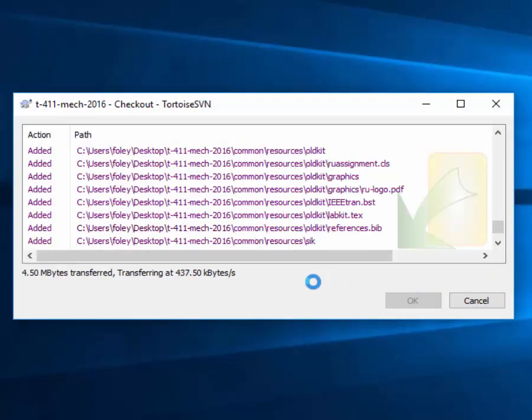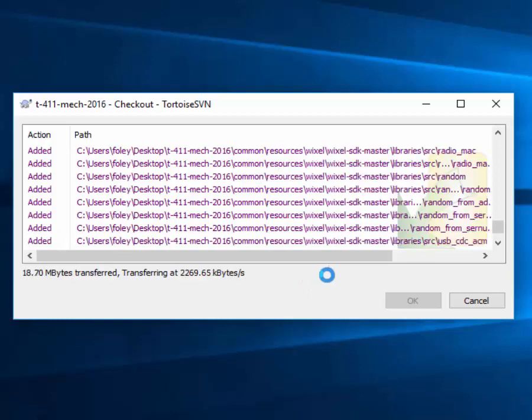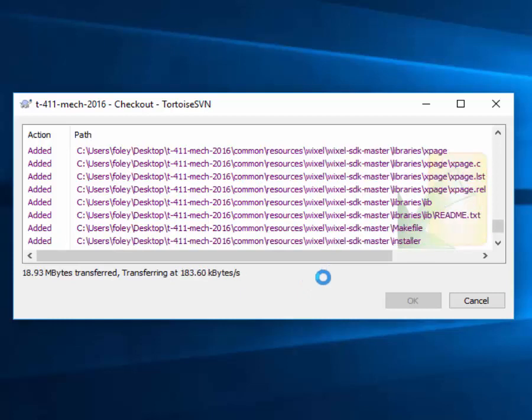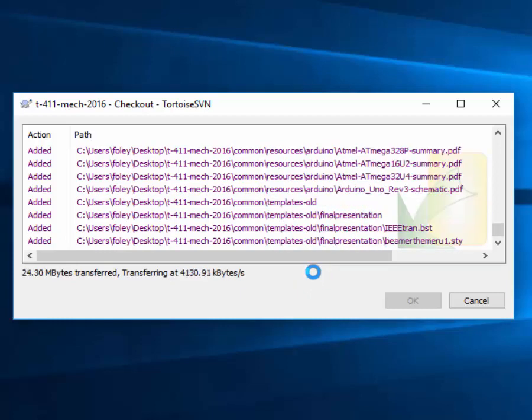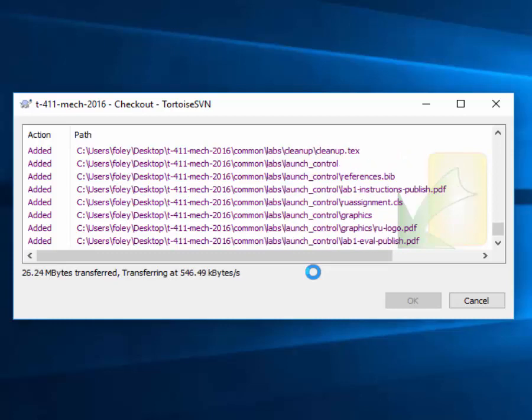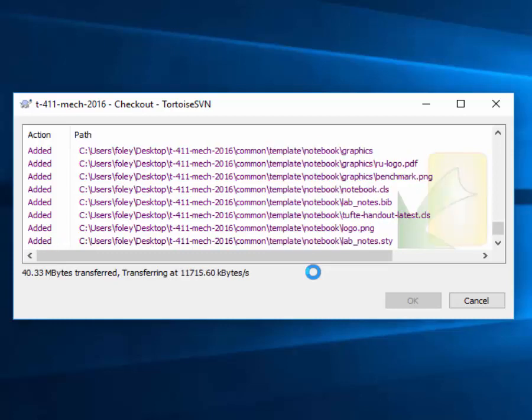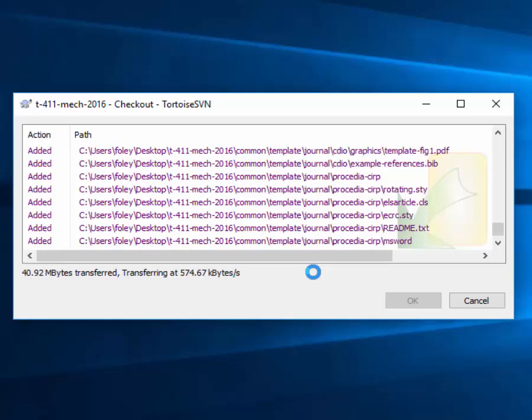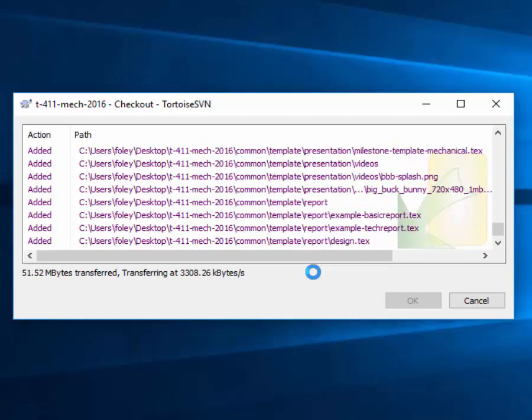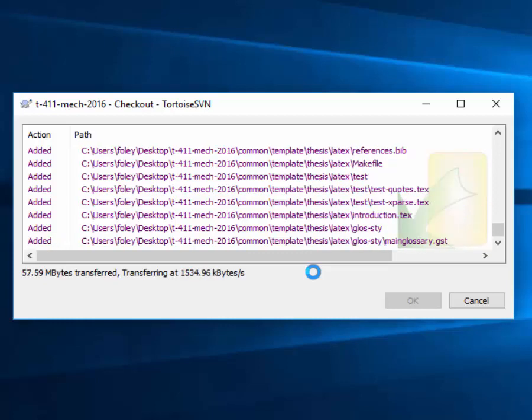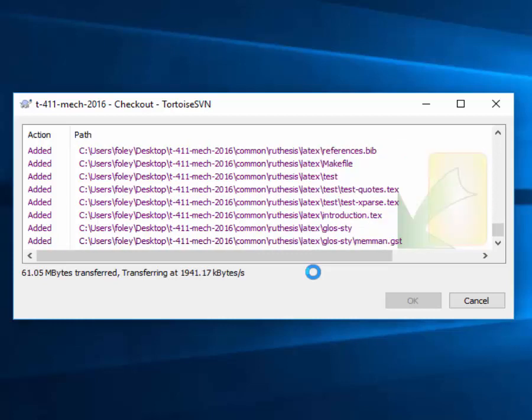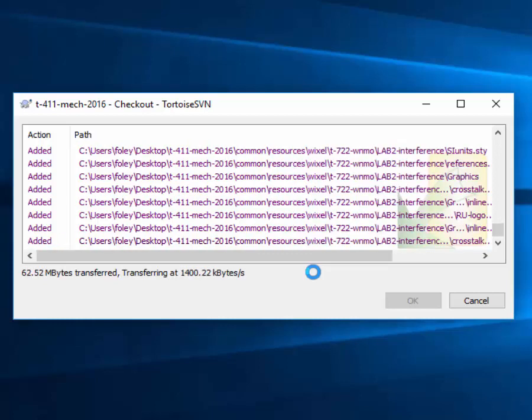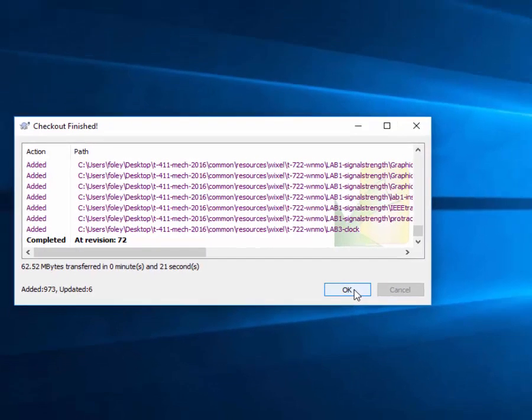It probably won't ask you for a username and password. It might. If it does, make sure you click on Save My Username and Password, or you'll have to type the password every time. As you can see, it's downloading a bunch of files. Let's look at the directory structure and get a feel of what's there.